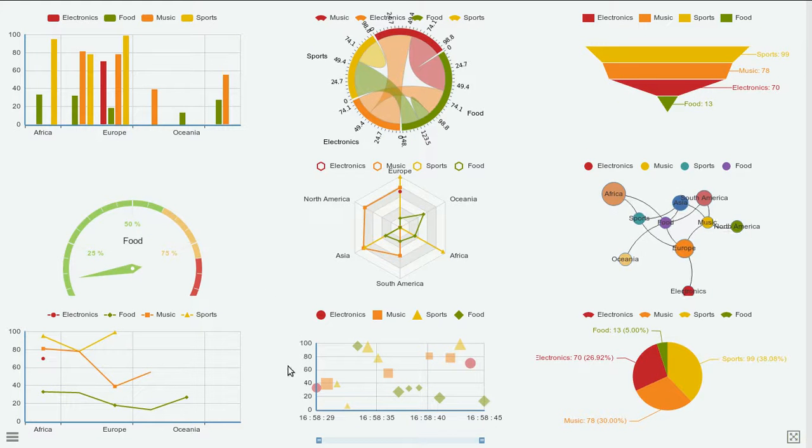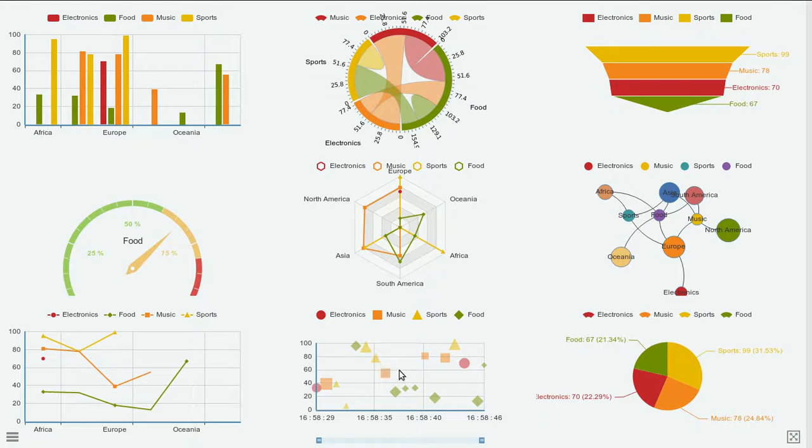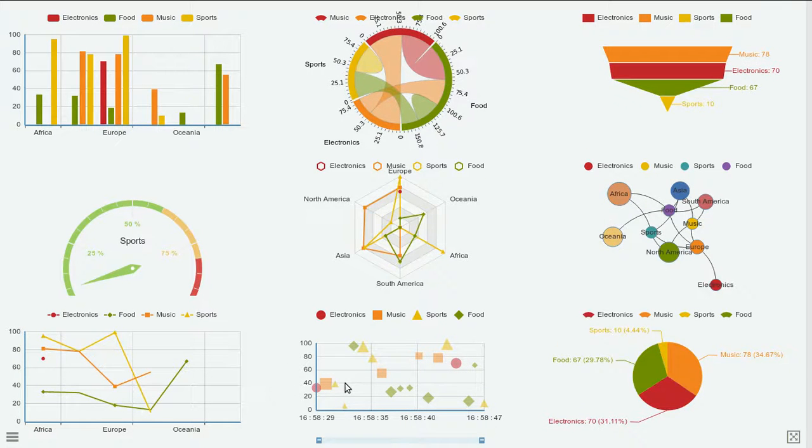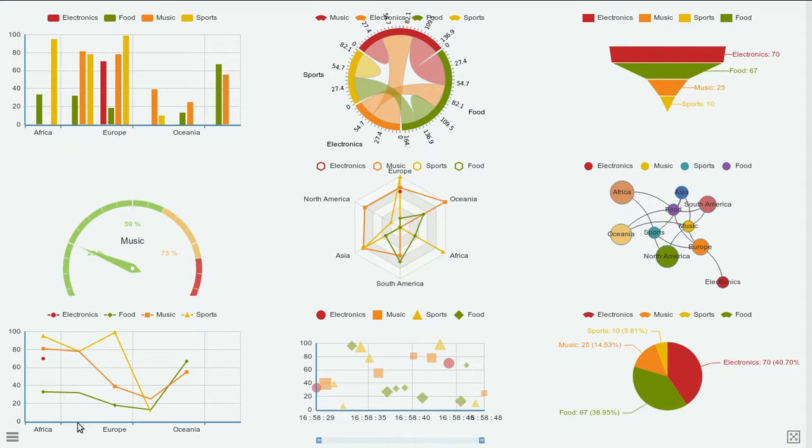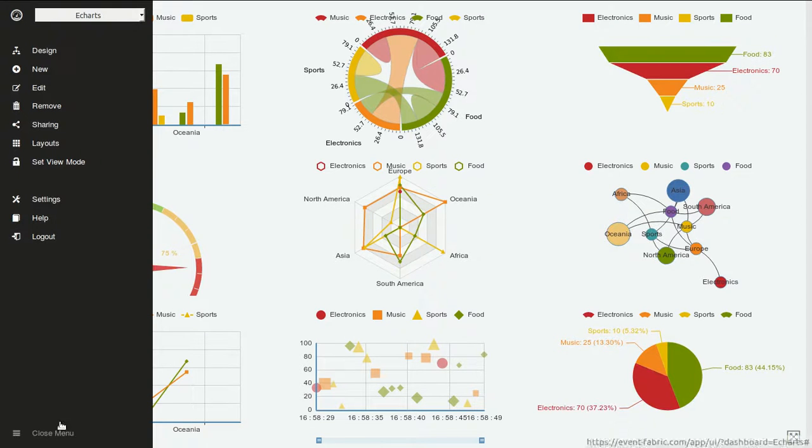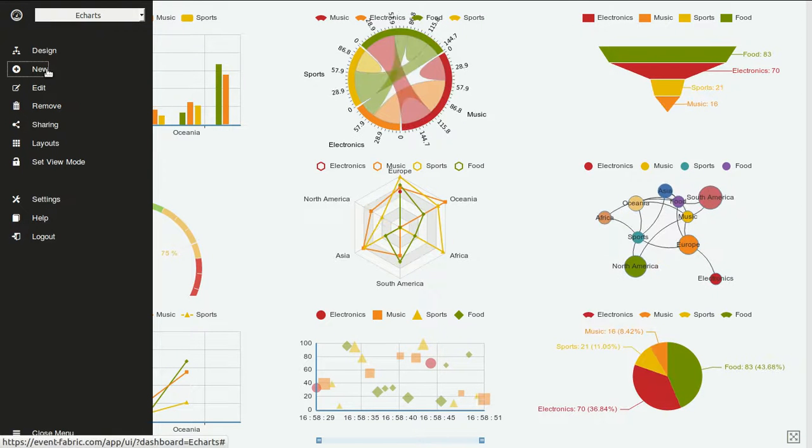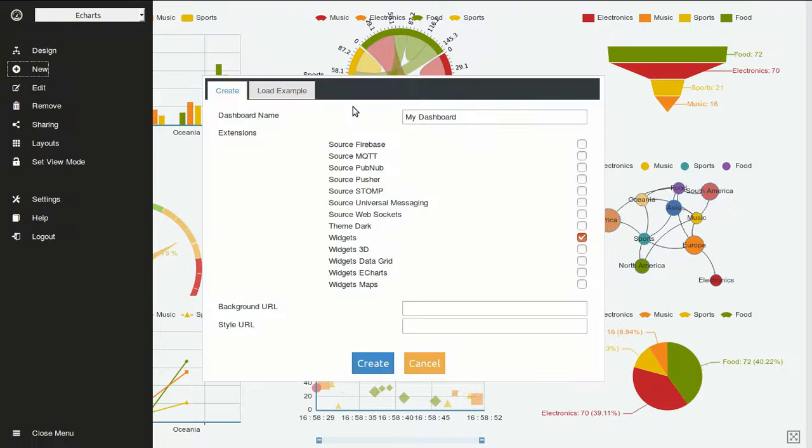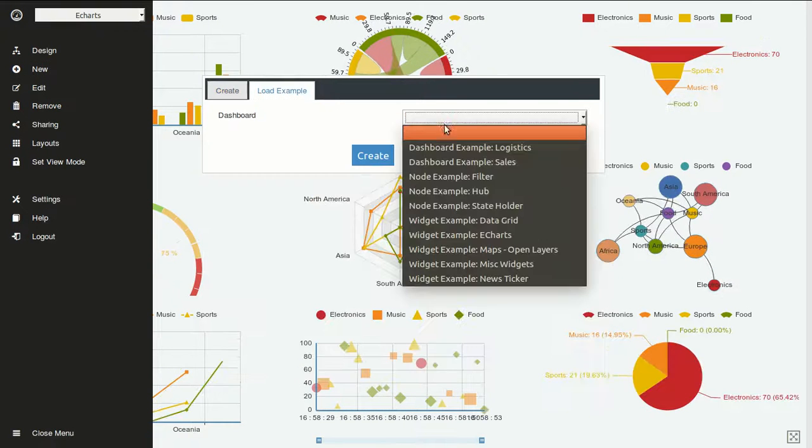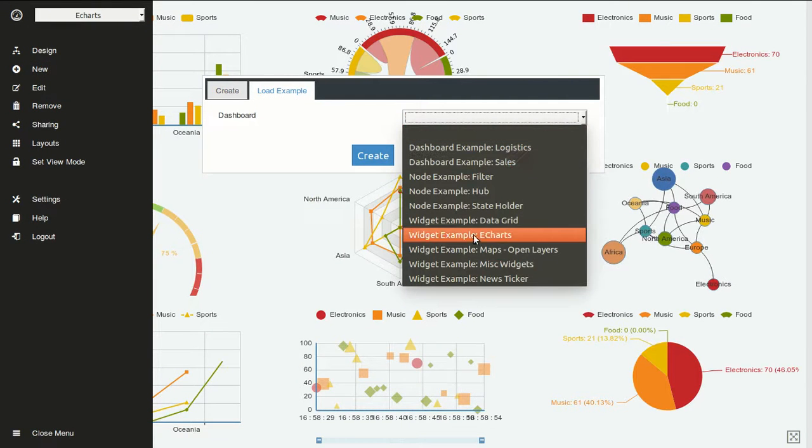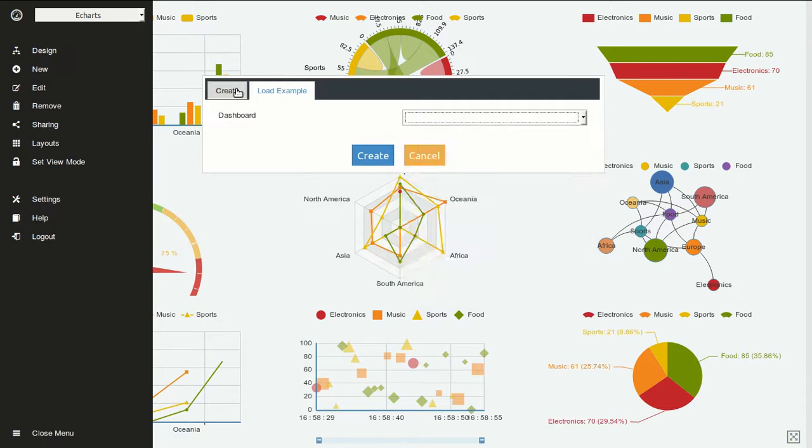In this video we will review the scatter plot from the eCharts extension. To play within this dashboard you can go to new, load examples, eCharts, widget example.